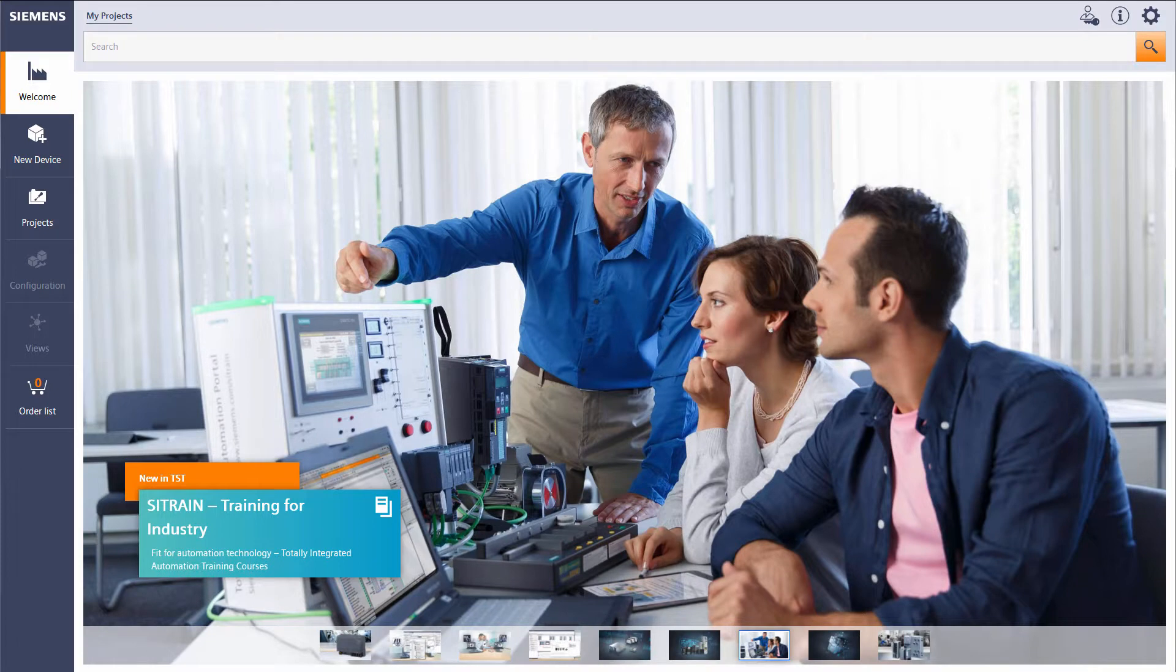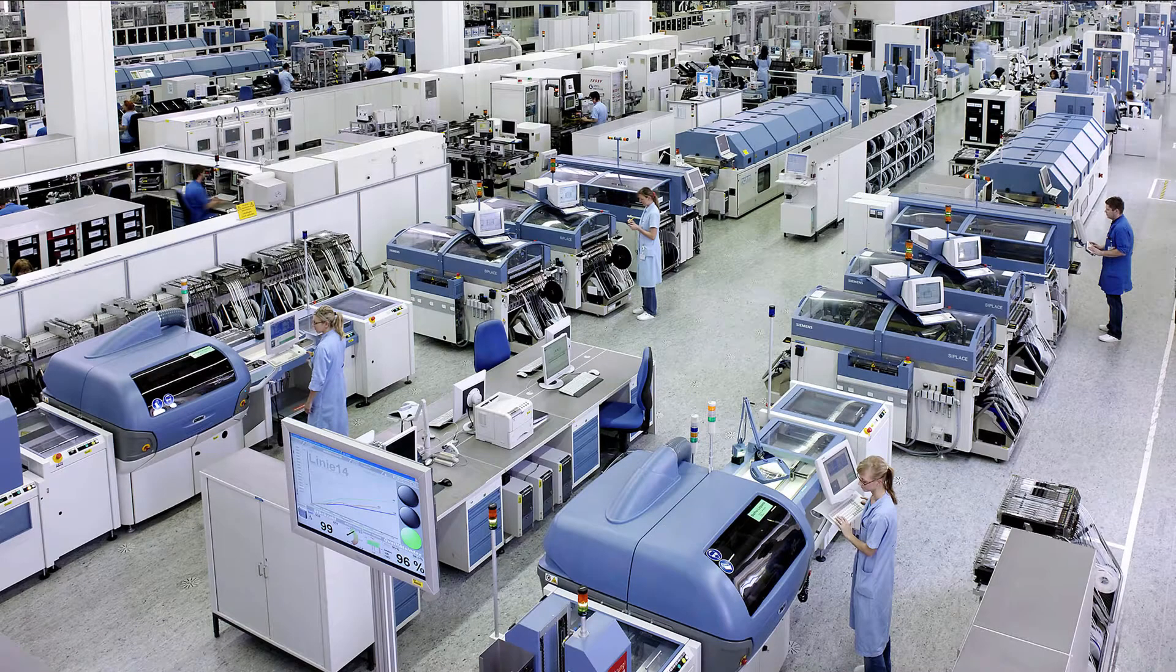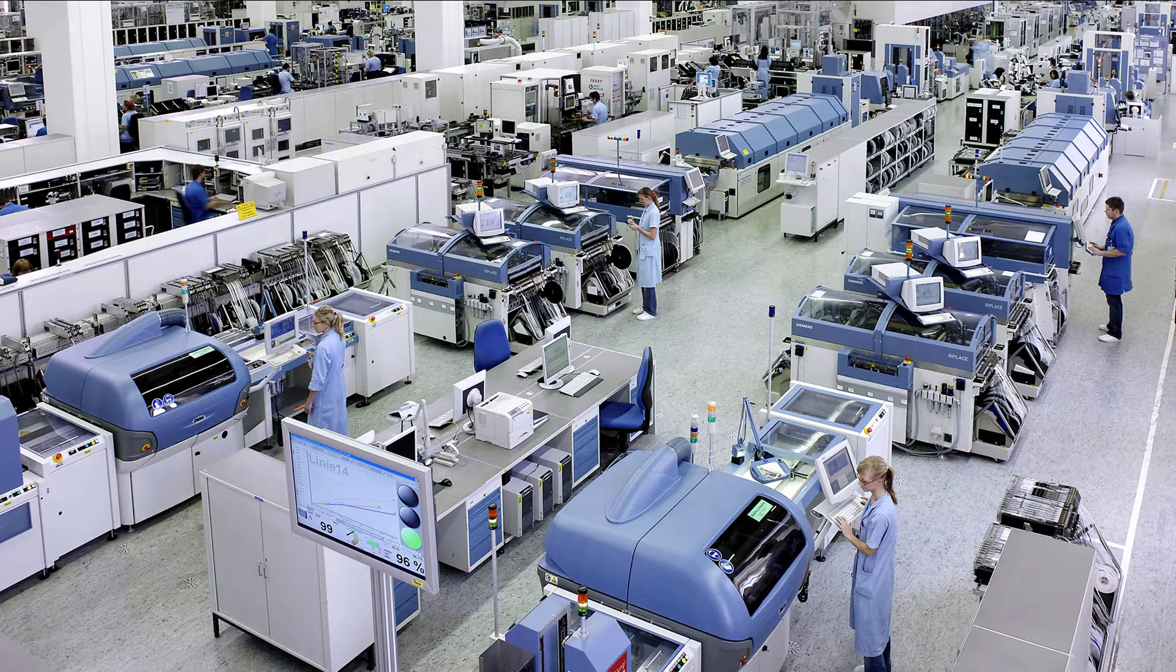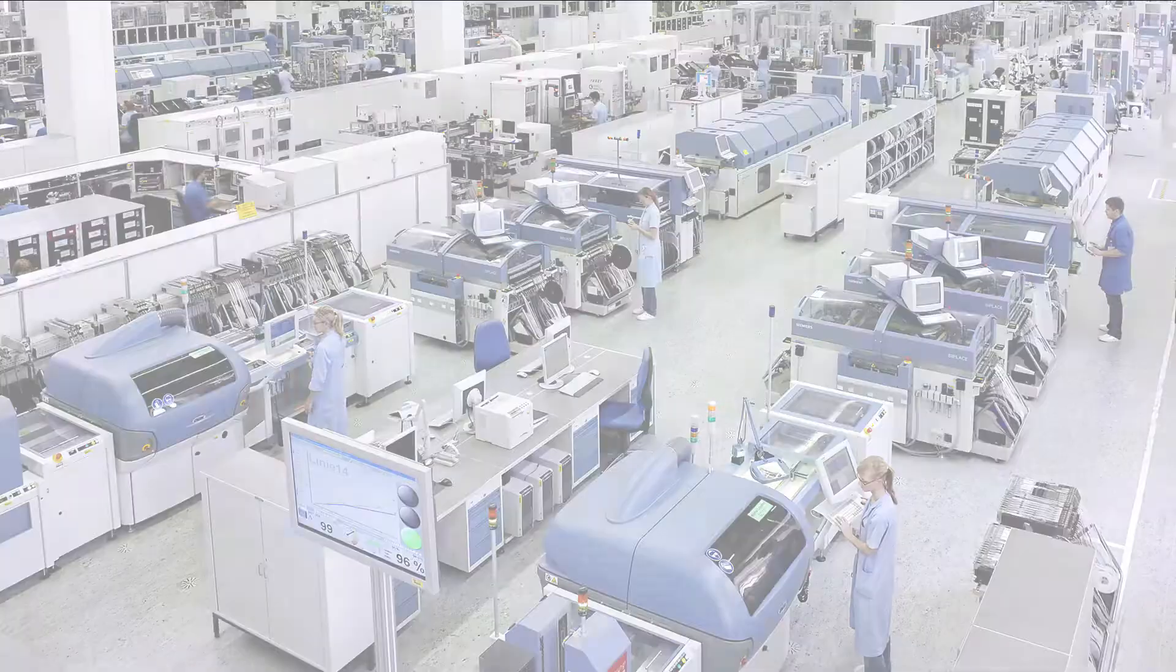With the cloud version you have mobile access to more than 4000 devices for totally integrated automation at any time.